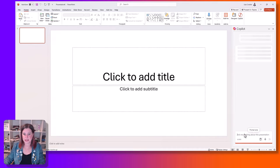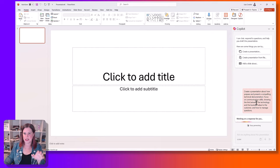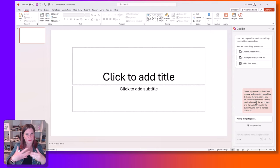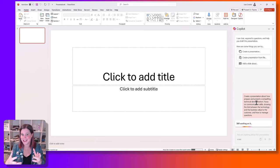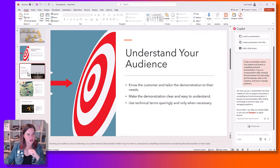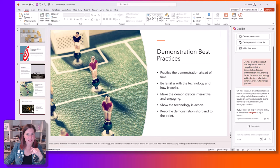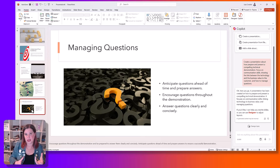So we're going to come in here and create a presentation. What it's doing now is I'm giving it more information: focus on communication skills, showing the link between the technology and the business value to the customer, how to manage questions. I'm giving it a lot more to work with. And as with all generative AI experiences, the more detail you give it is going to result in hopefully a better outcome. So now: understand your audience, it's adding more things — a little bit different and a little bit more refined, picking up on key topics.